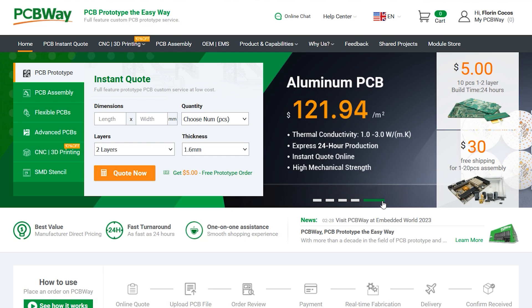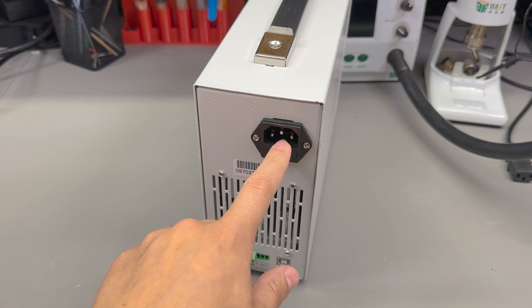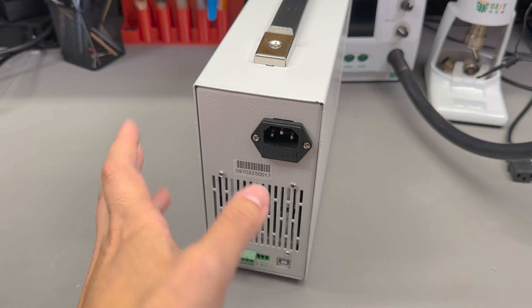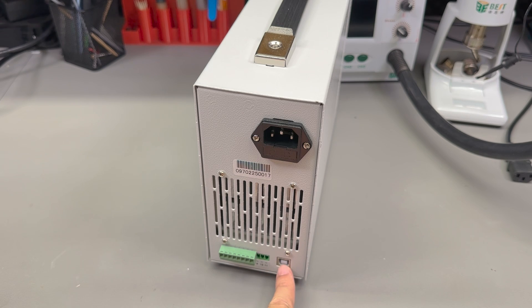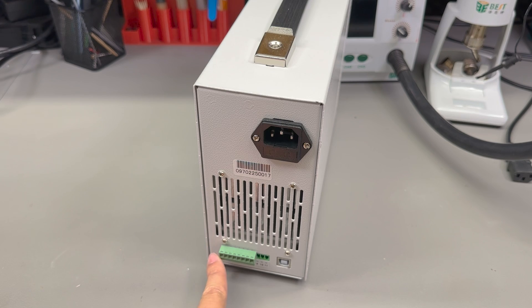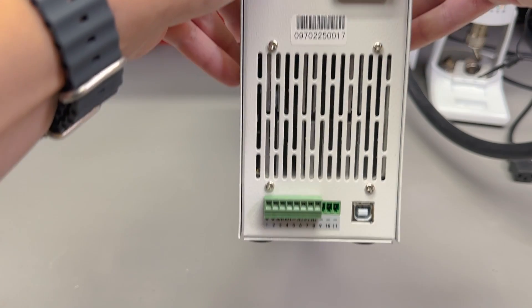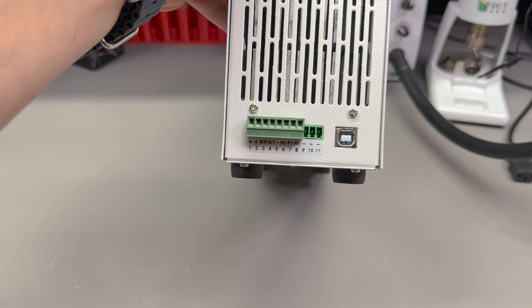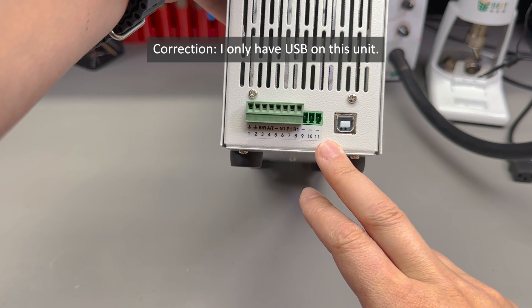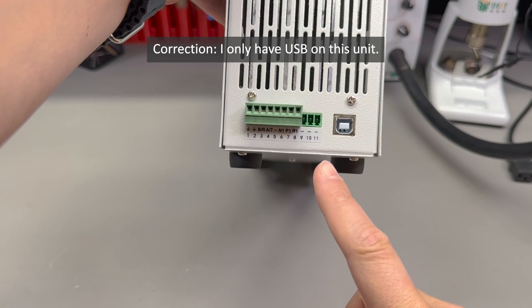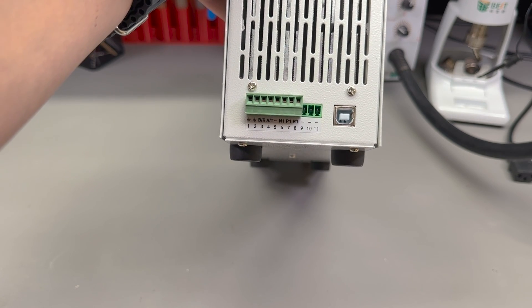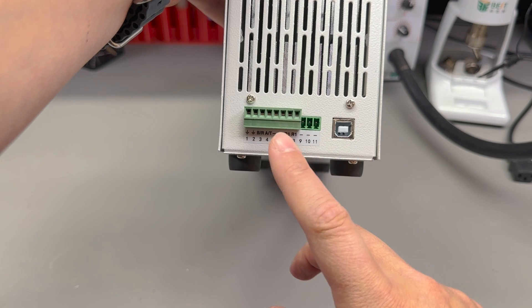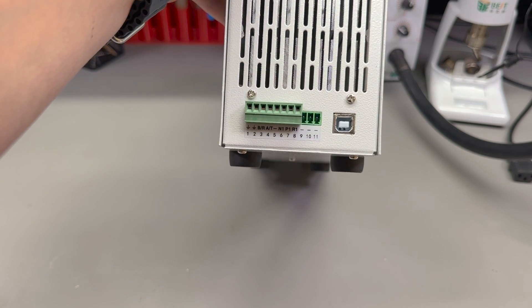On the back of the unit we have a fused IEC mains input that works with universal input 100-240V. We also get a USB type B port for PC connectivity and this interesting looking pluggable screw connector that hosts an optional RS-232 interface, an optional RS-485 interface (I believe this unit has both), one trigger input, two outputs—one that signals test in progress and another one that signals a test pass/fail result—and those guys are open collector outputs which is awesome because you can pull them up to your desired voltage level.